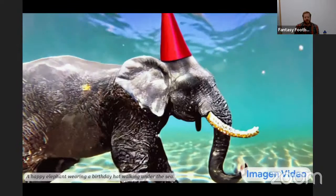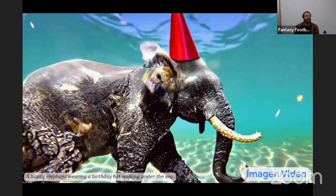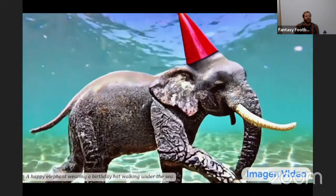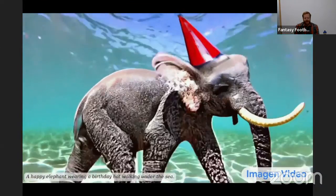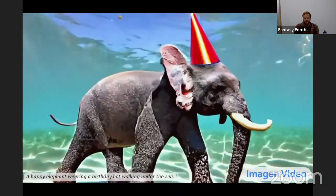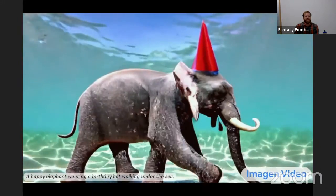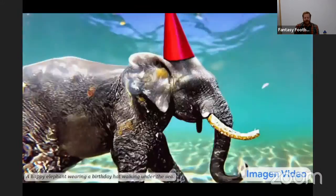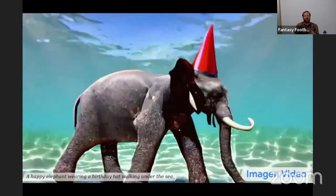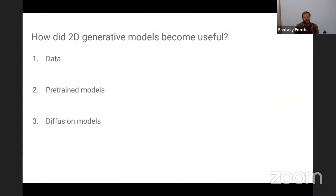It's not just 2D these days. We've also seen how advances in text and video generation can enable dynamic content. Here's a happy elephant wearing a birthday hat walking under the sea. There's this question you can ask: how did 2D generative models become so useful? What's happened over all these years?